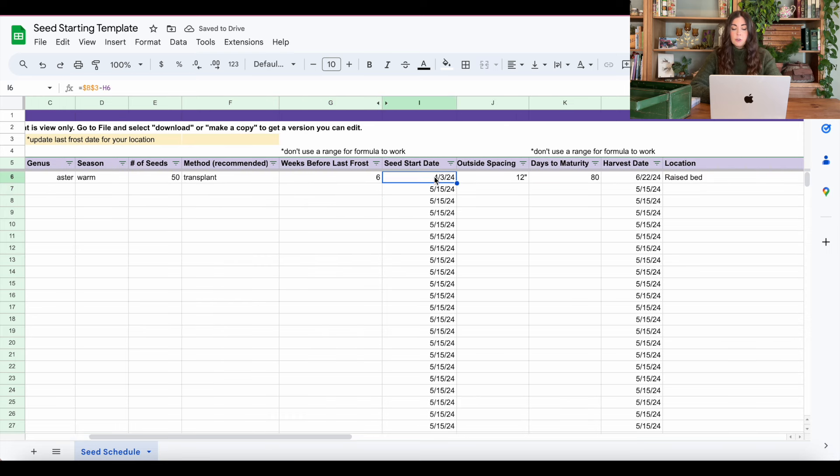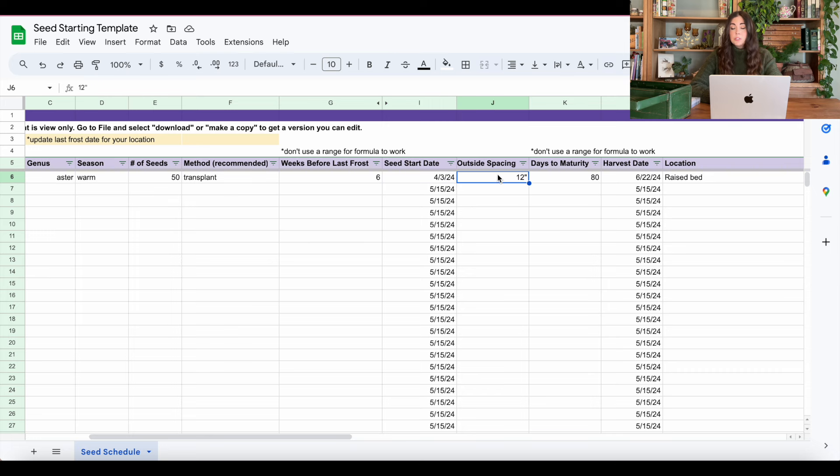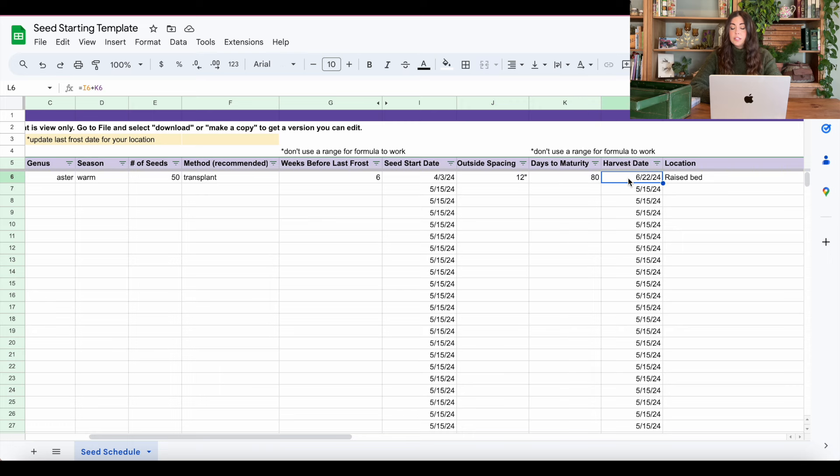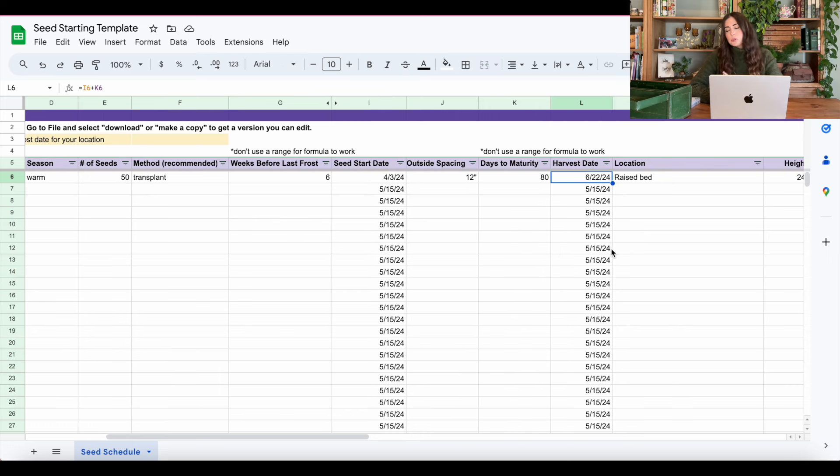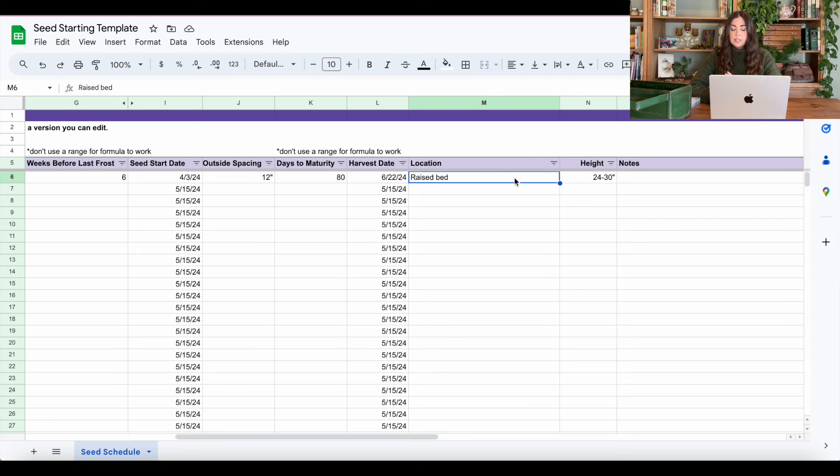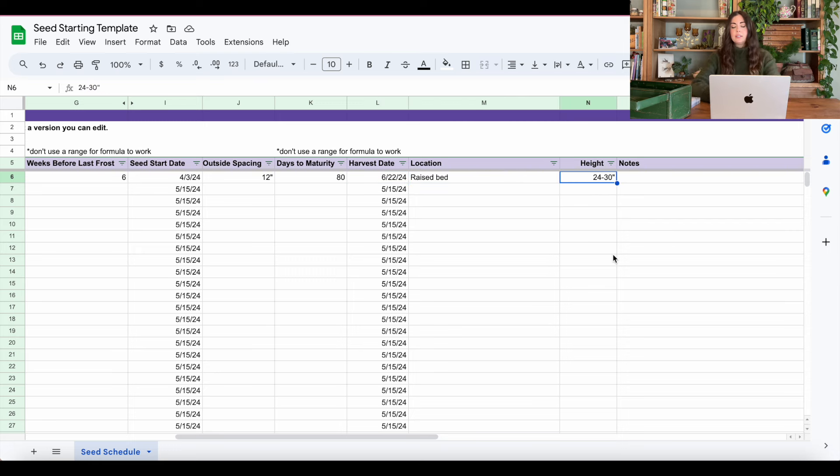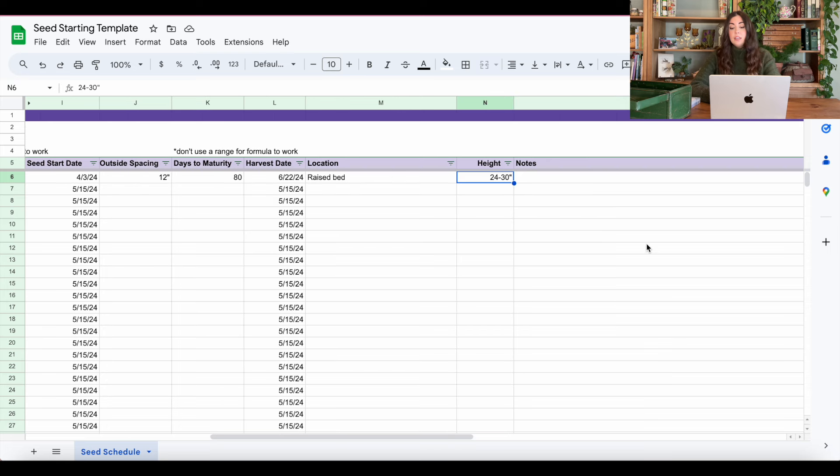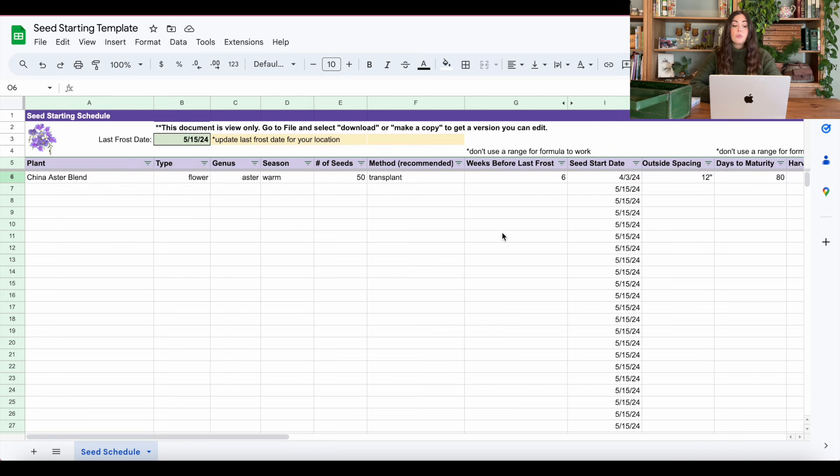This is going to be a formula, so you don't do anything with that. It's going to calculate on its own. Outdoor spacing, I like that for planning purposes. Days to maturity is then going to calculate harvest date. This is more important to me for vegetables and flowers, but whatever, that's fine. Location, again, just to keep myself organized where I'm going to plant it, the height so I know how to order my plants in a bed, and then any additional notes that I might need. So this, again, is going to be your seed starting template.